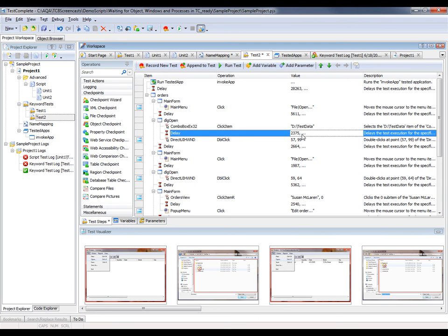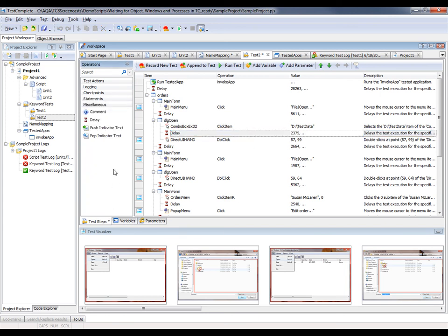Now, if you need to, you can always add a delay operation to your test by hand after the fact. And to do that, just come over here to the Miscellaneous tab, grab the delay operation, and put it anywhere you need.